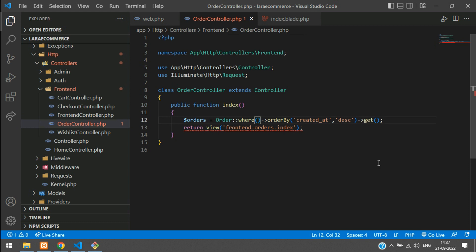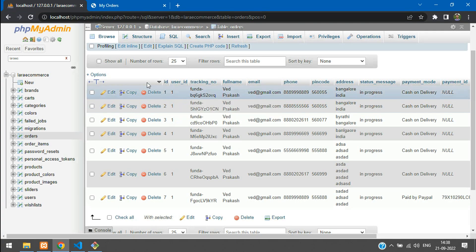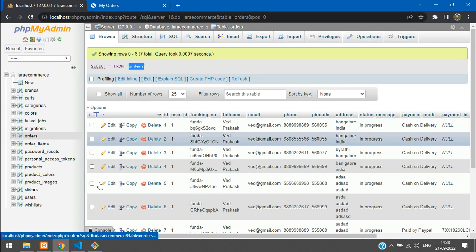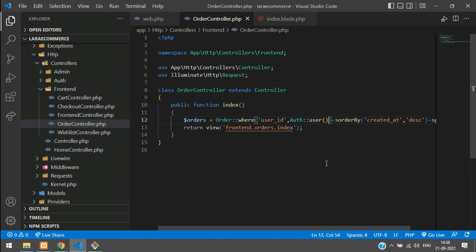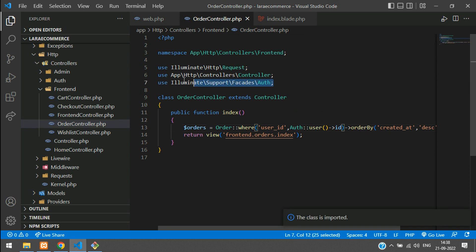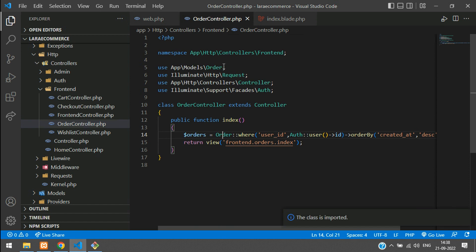In the where condition, use 'user_id'. In the orders table we have a user_id column, so we need the authenticated user's ID. Type: auth::user()->id. Now import both classes — import the Auth facade, then import the Order model. Both are imported. Copy the orders variable and pass it to the view using the compact function.